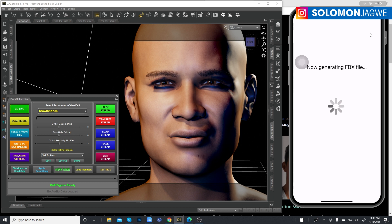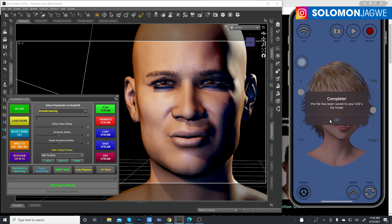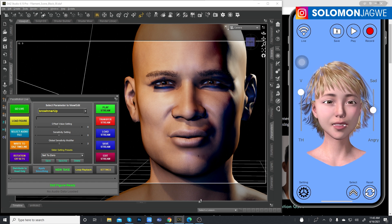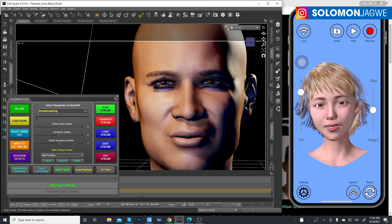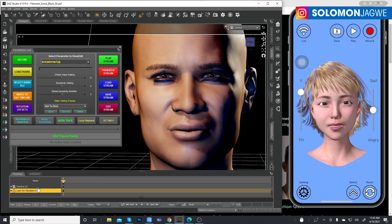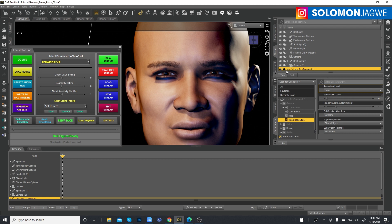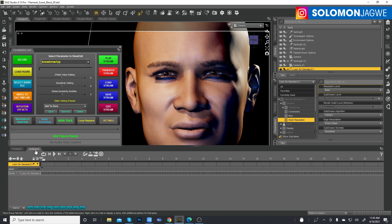Once it's done generating, over here on the interface you'll see a button that says Transfer Stream — that's the button you need to click to transfer the animation onto the timeline. The transfer has been completed. Click OK and let me show the timeline so we can see it filling in.